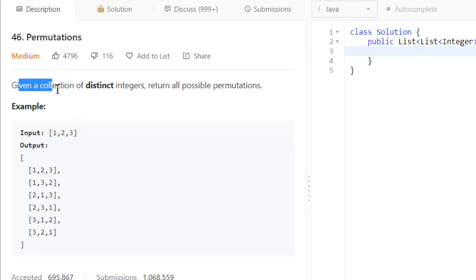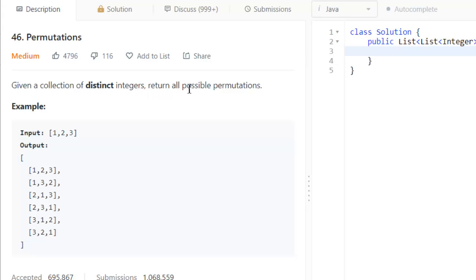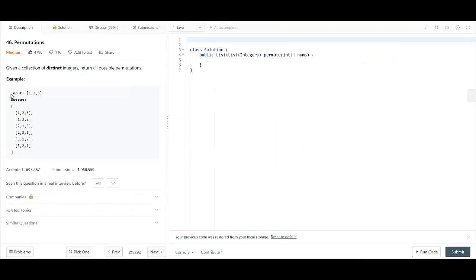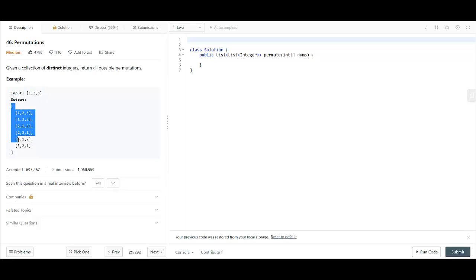Given a collection of distinct integers, we need to return all the possible permutations. Given the input 1, 2, 3, we know that we can have these six permutations for the number.